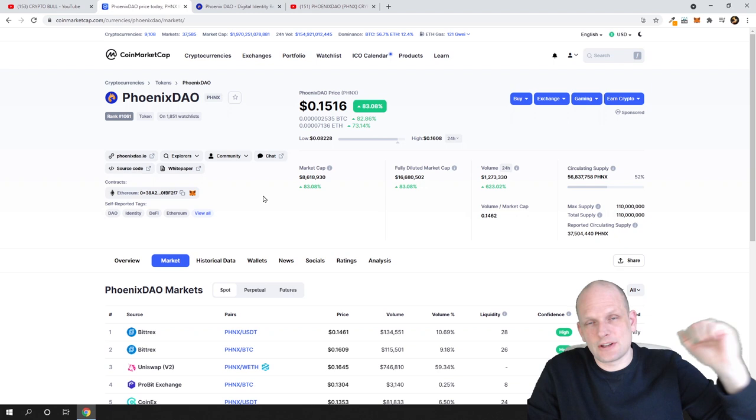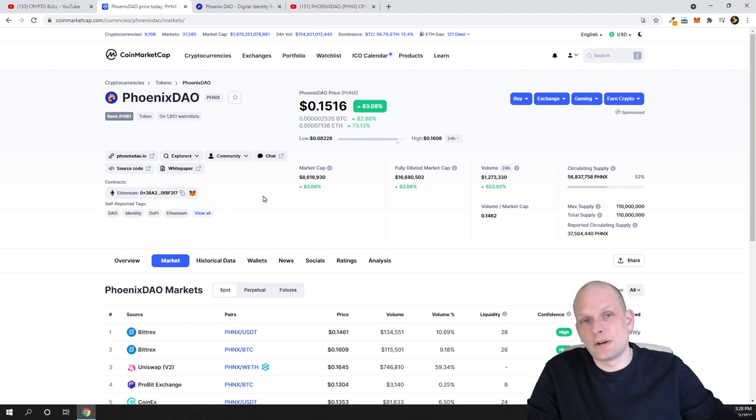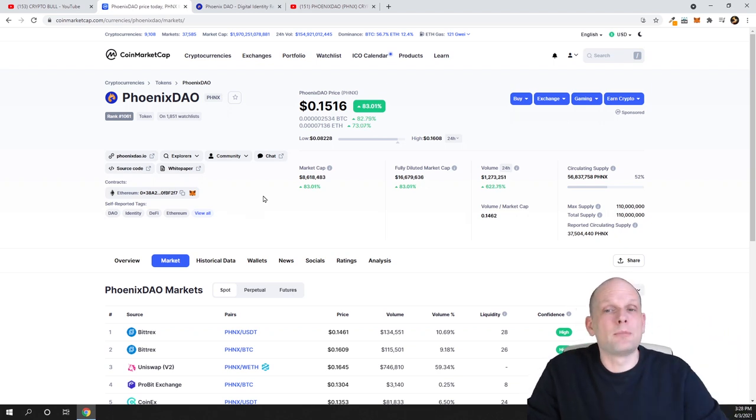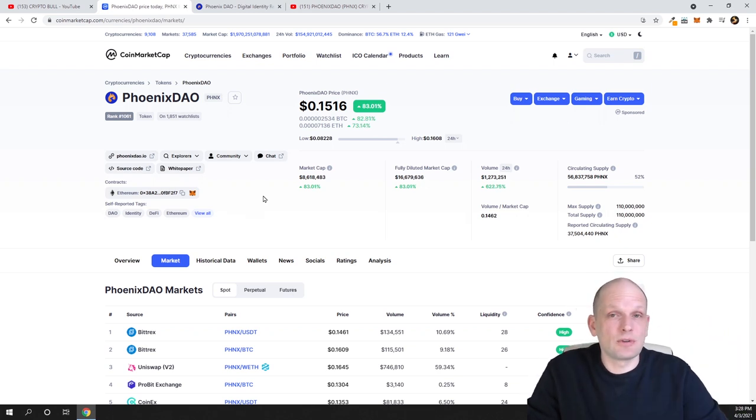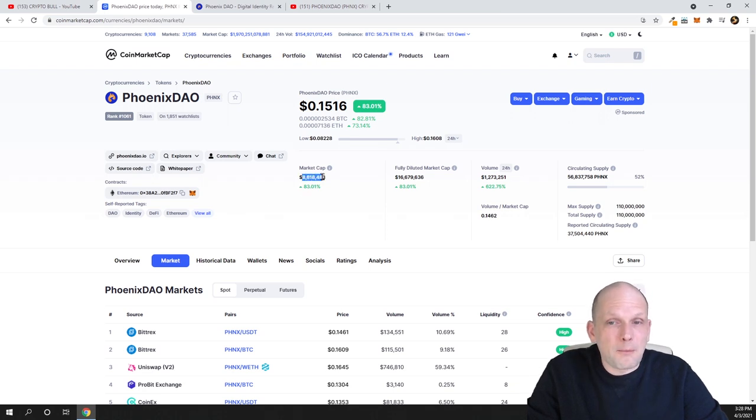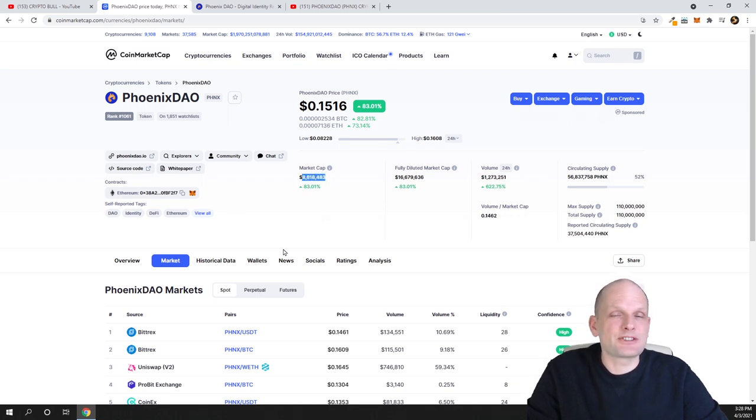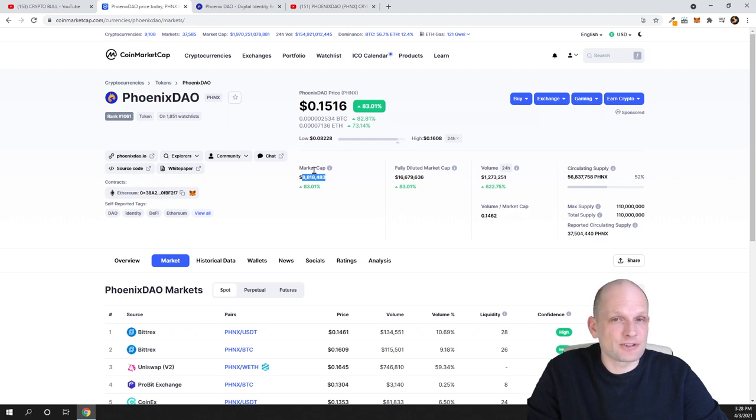We will see that people are going out from these top assets like Bitcoin, Ethereum, Litecoin and jump into these lower market cap coins because they will want to make profits. Here we are in micro cap, as you see, market cap for this project is only 8 million.